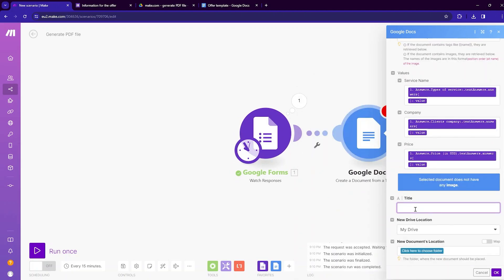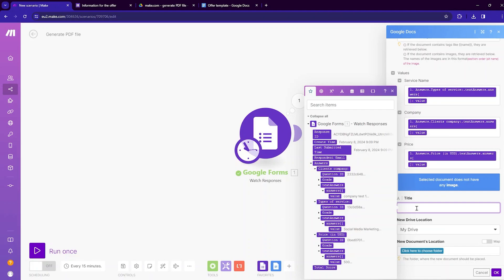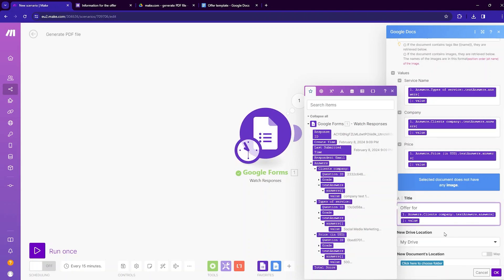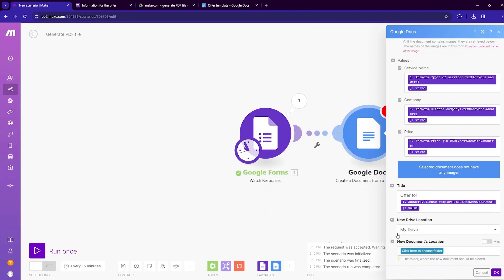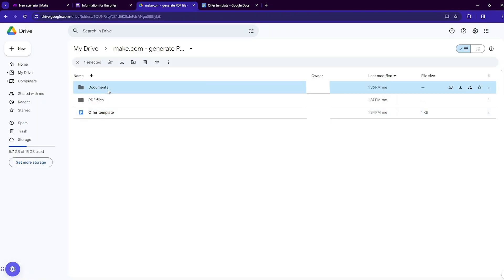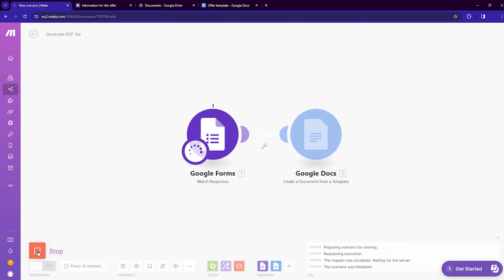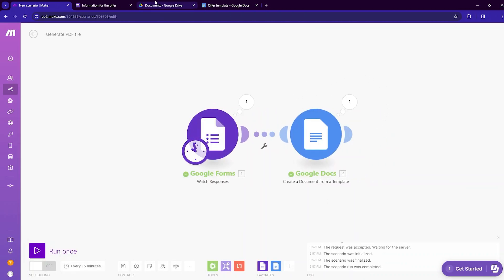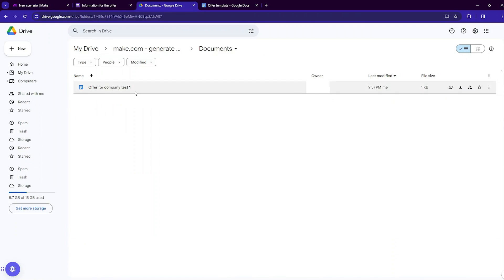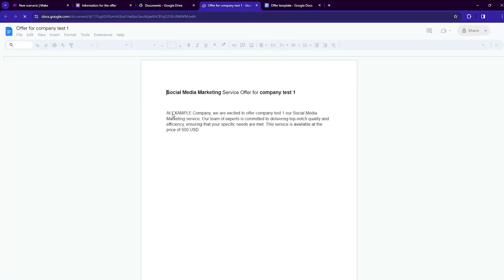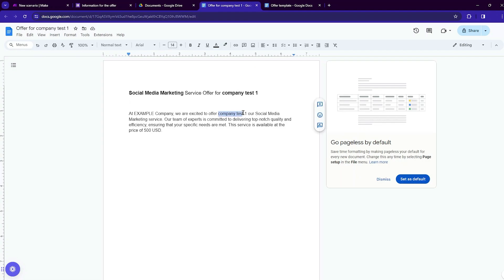Next, input the title for the document — I'll write 'Offer for' and then map the company name value. Choose the location to store the document; I'll store it in my Drive inside the documents folder, then click OK. Now move to make.com and run the scenario once. One bundle has popped up, and inside the documents folder you can see 'Offer for Company Test One' has been created. Inside the offer, the variables have been replaced with Company Test One, Social Media Marketing service, and a price of 500 USD.